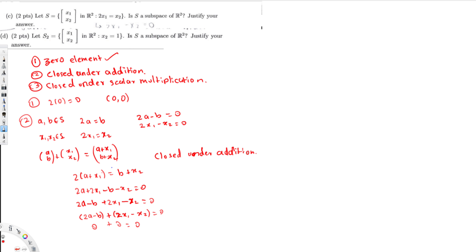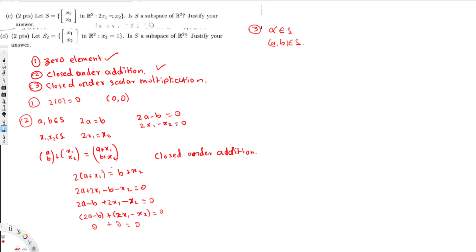Now the third condition: it should be closed under scalar multiplication. Let alpha be a scalar. Take (a, b) in the set S. Since (a, b) is in the set, we know that 2a = b.